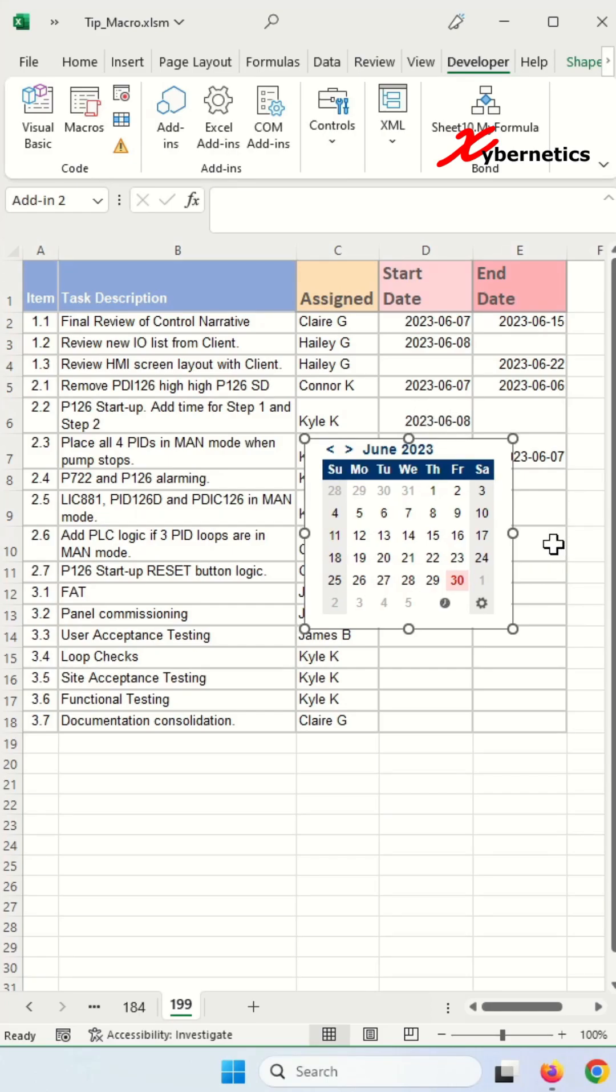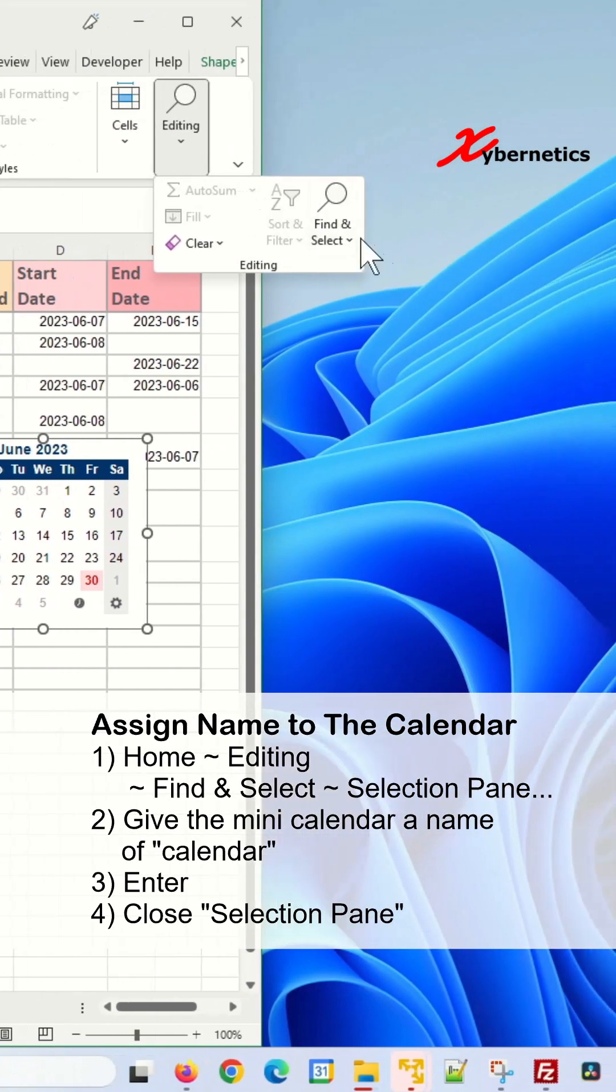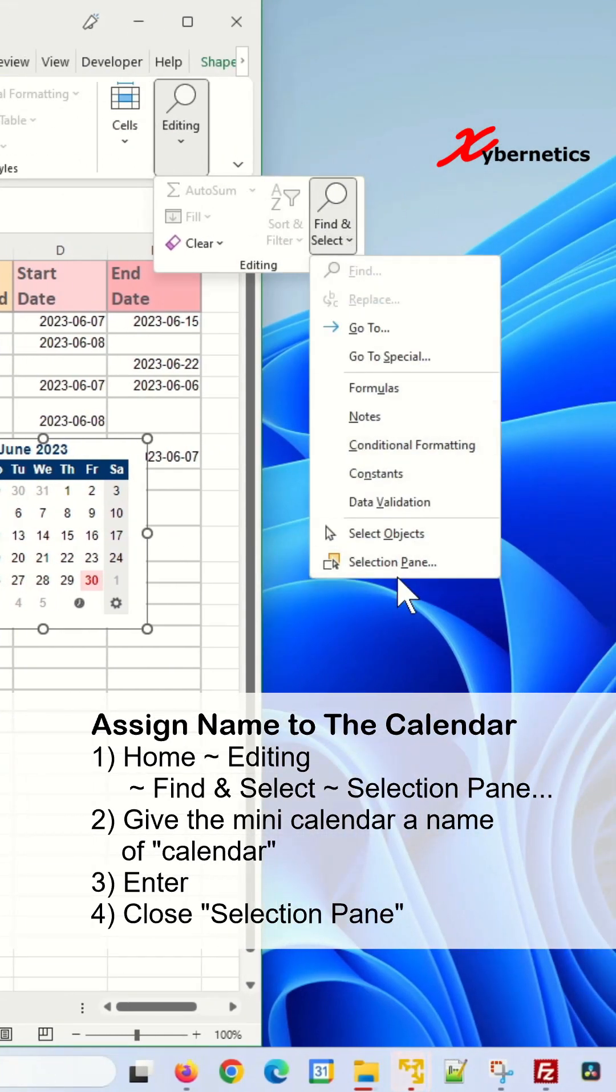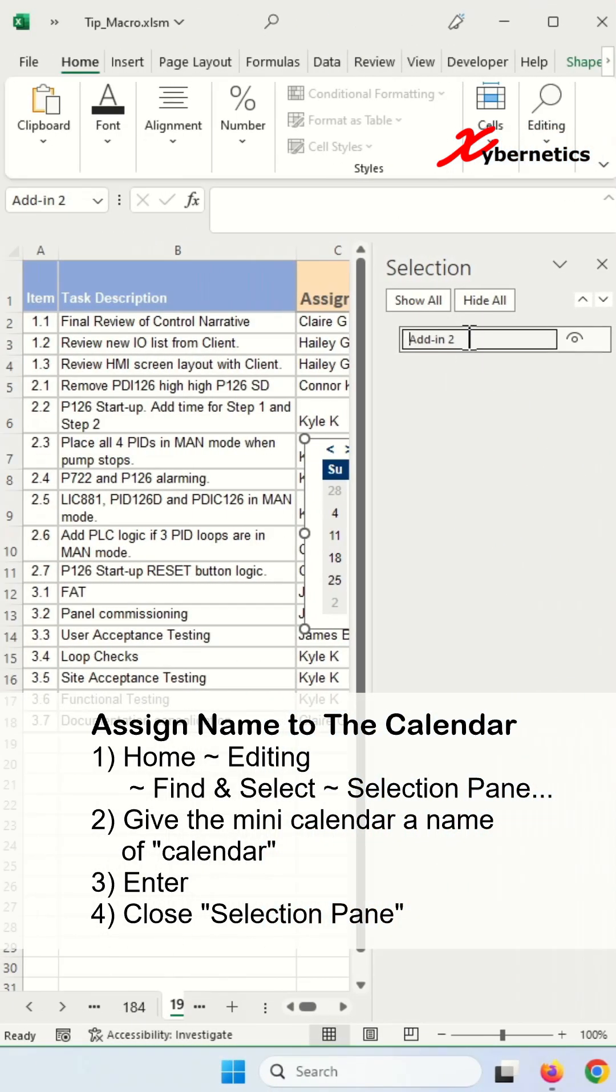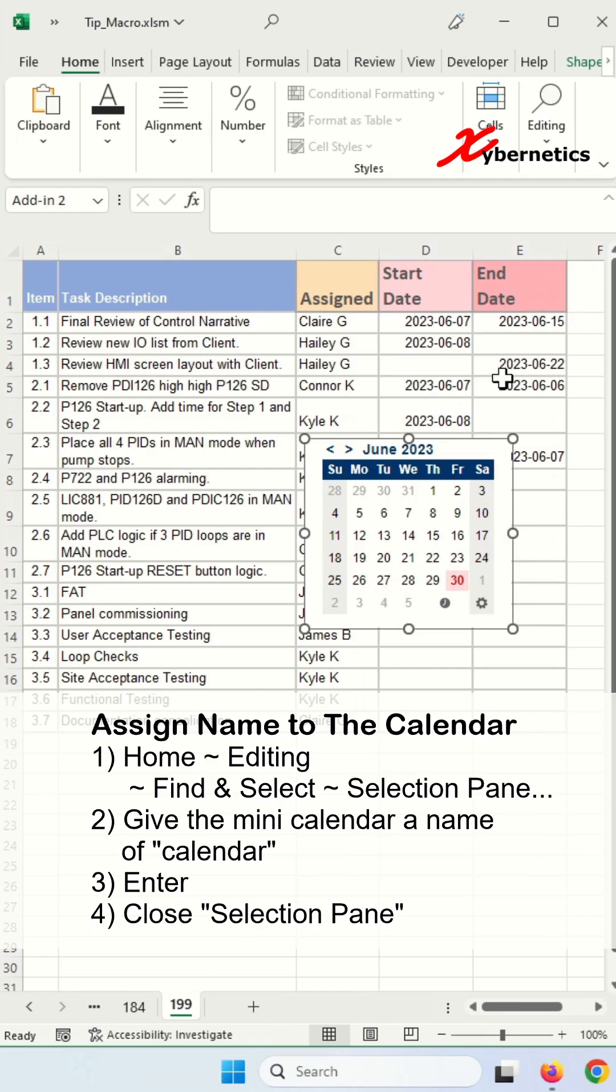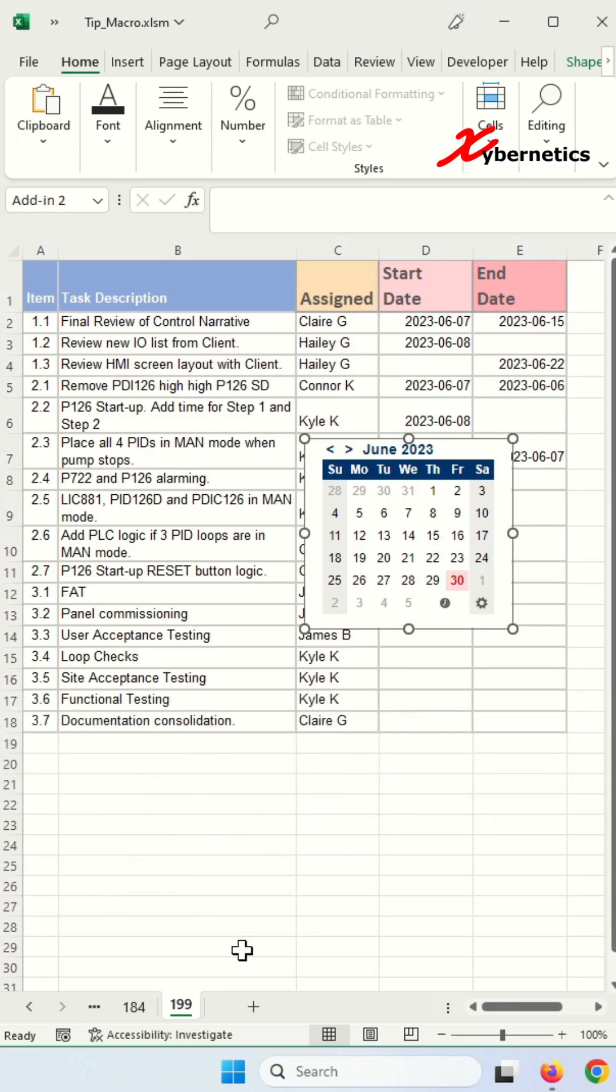We'll be assigning a name to the calendar. Go to Home, Editing, Find and Select, Selection Panel. Let's give the calendar a name. I'm just going to plainly call it Calendar. Hit enter and close the selection window here.